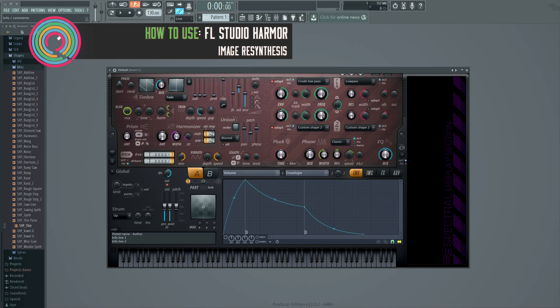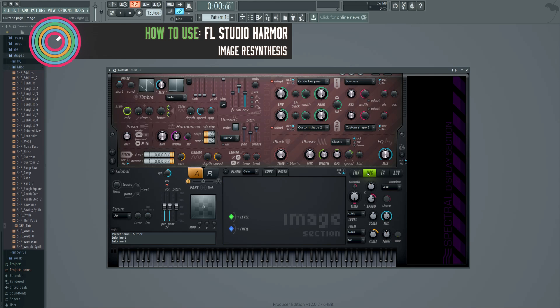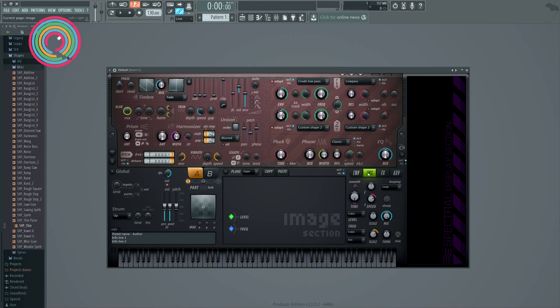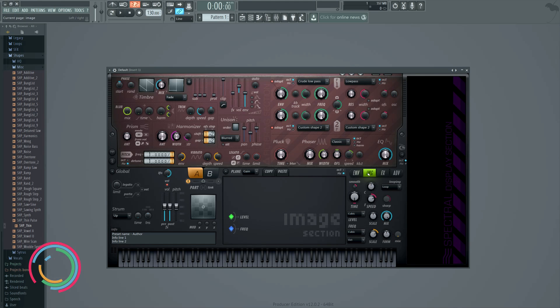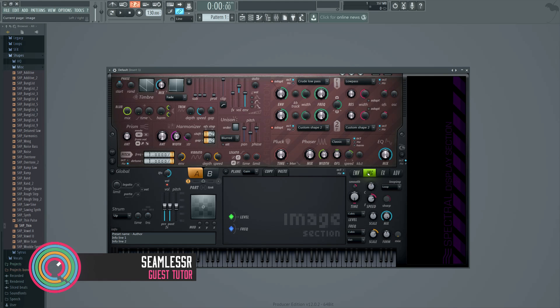Hello, I'm Seamless, and now we're going to be talking about the image page and resynthesis. It is resynthesis, not resampling. I called it resampling for a very long time, and that's just because I didn't know things. Now I know things, and it's resynthesis.